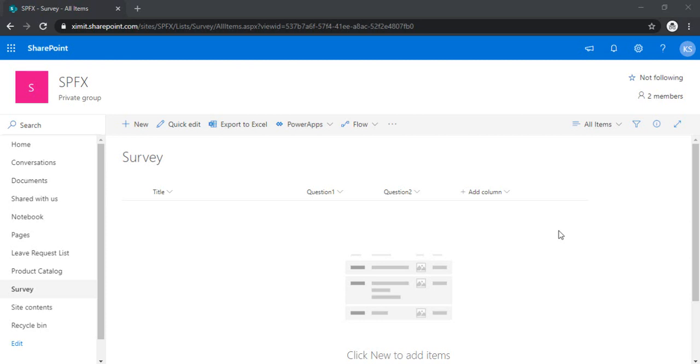Hi everyone, I am back with another video. In this video, I will be explaining how to create a canvas app and how that canvas app can be integrated with SharePoint list. To explain this entire concept, I would be taking an example of creating a quiz or a survey.